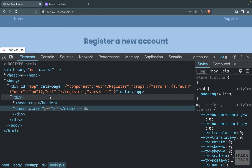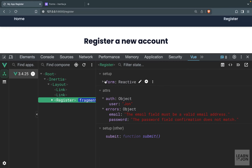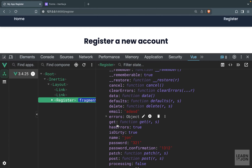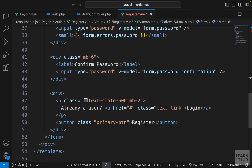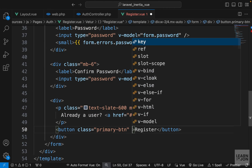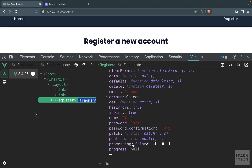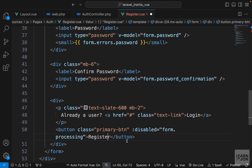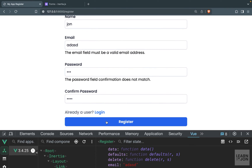If we inspect in Vue DevTools, the form object has not only errors but also a bunch of other functions and properties — for example, a processing property. We can use this to disable the register button while the form is processing, by binding the disabled attribute to form.processing. Pressing register, you notice it disables for a second and then comes back.